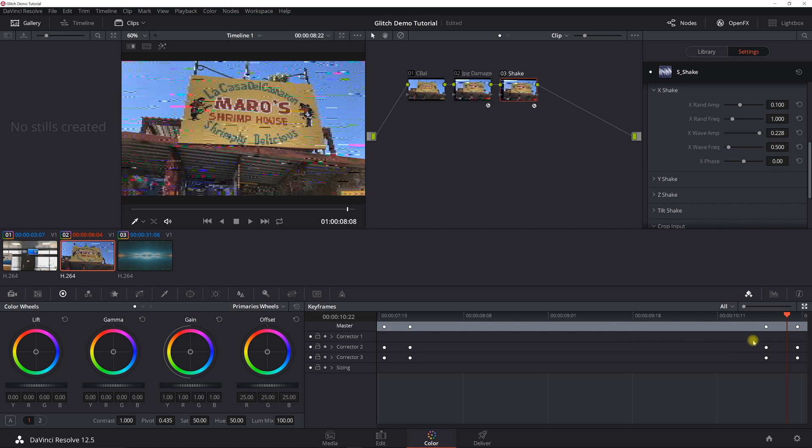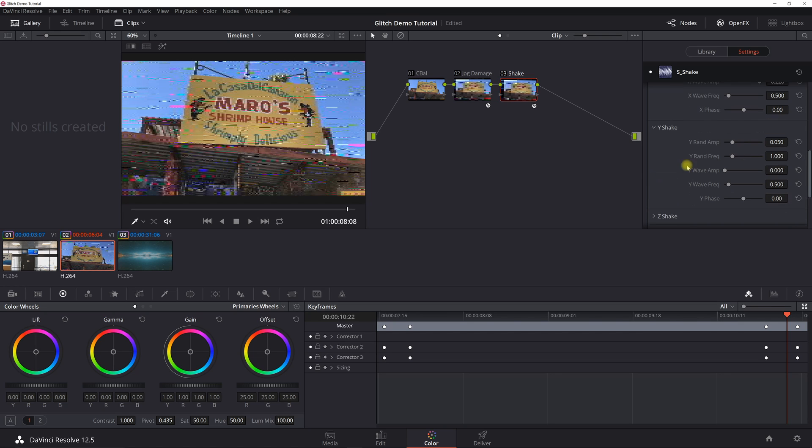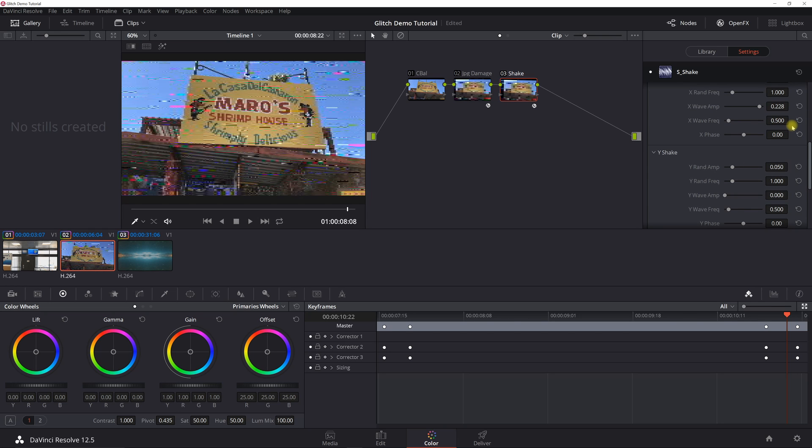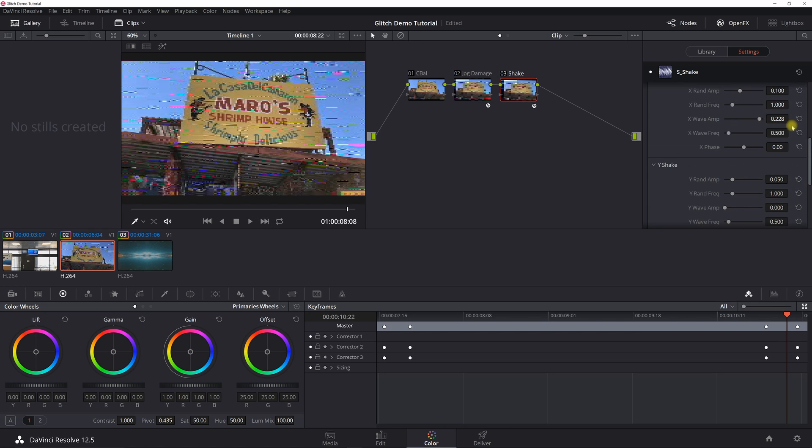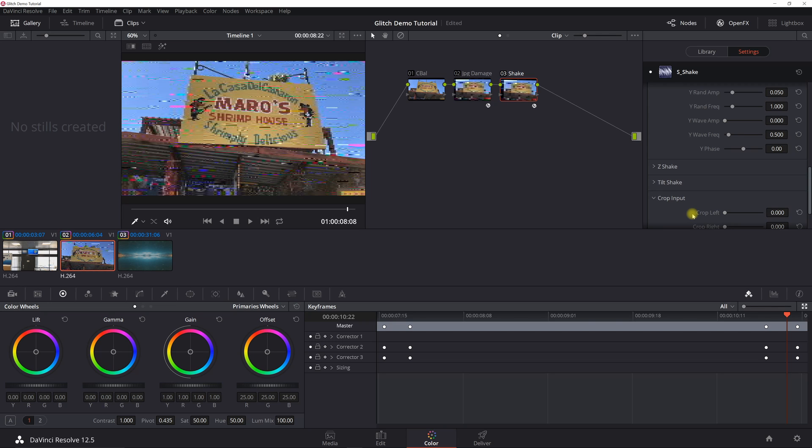If you also want to do that in the Y-axis, you can do that also, but in general I don't typically like it to go up and down. I just like it to go side to side. So you can see here the difference between the defaults.